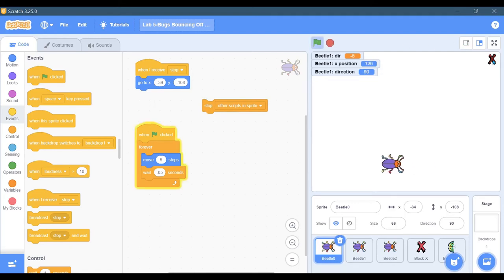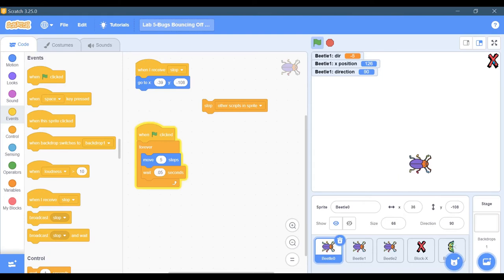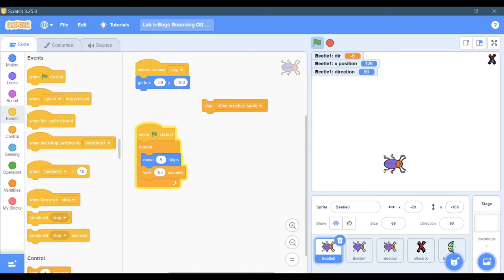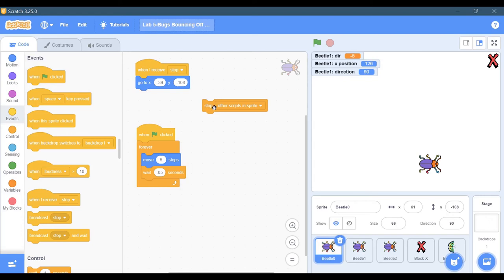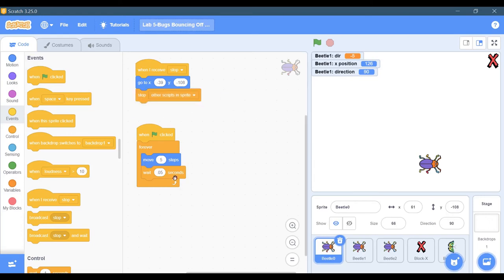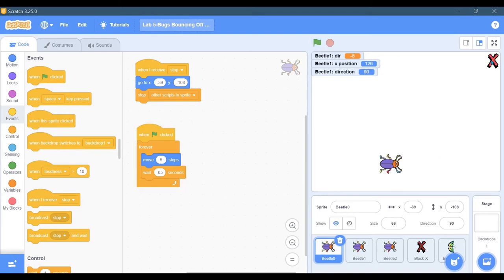You're going to see that the button works, it's just that the bug doesn't stop moving because its other script continues to run down here. So now we have a proper stop button that actually stops things.